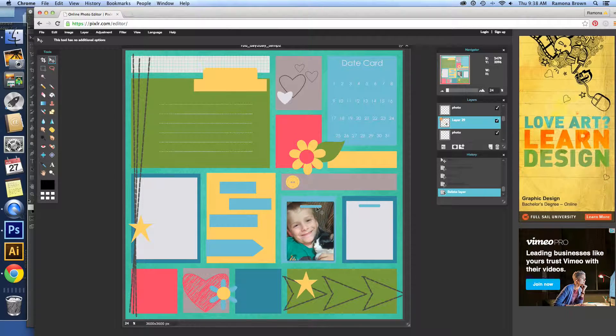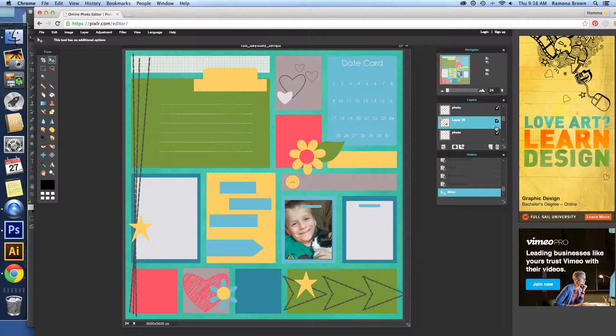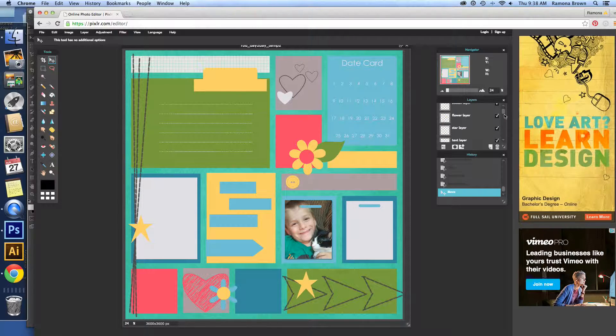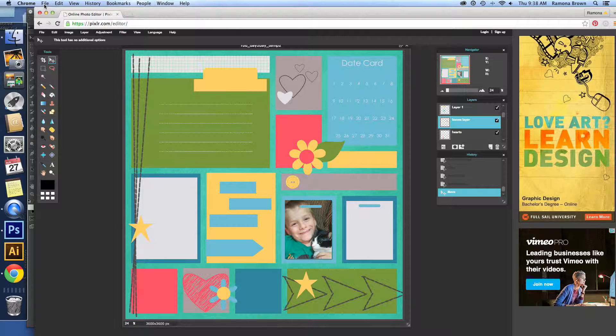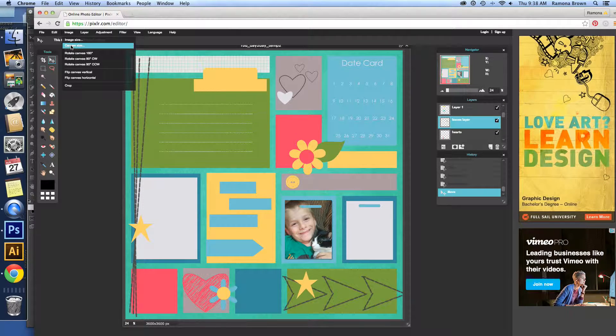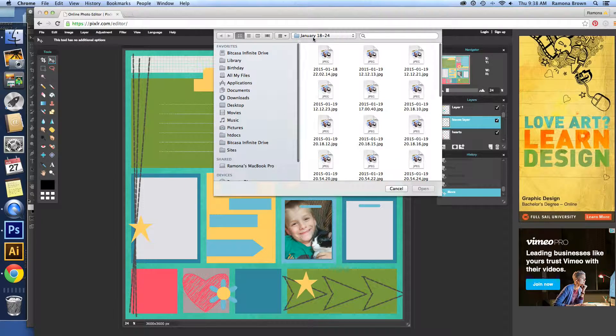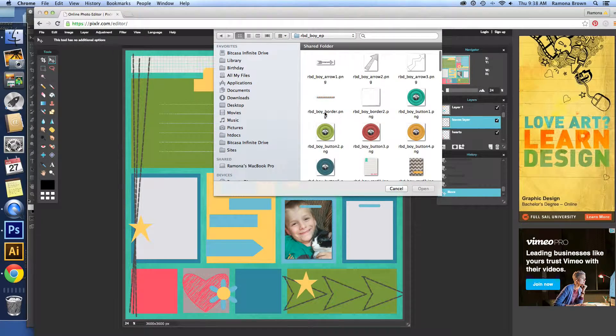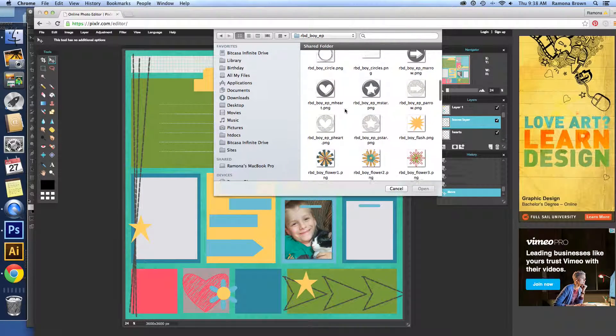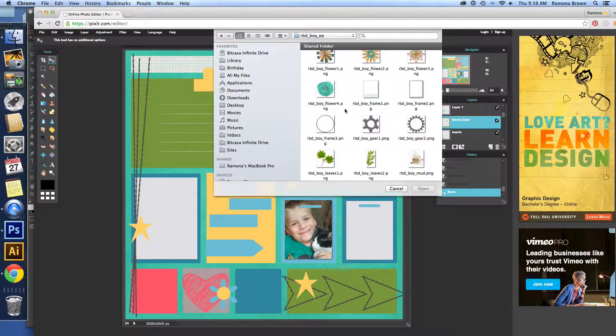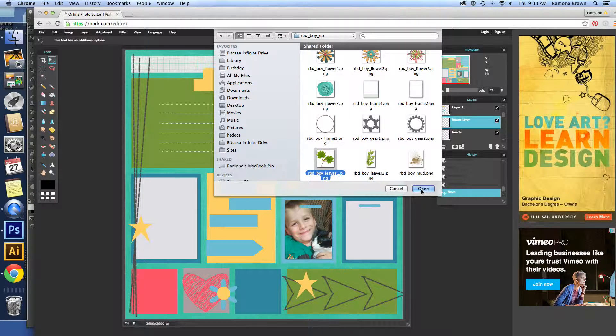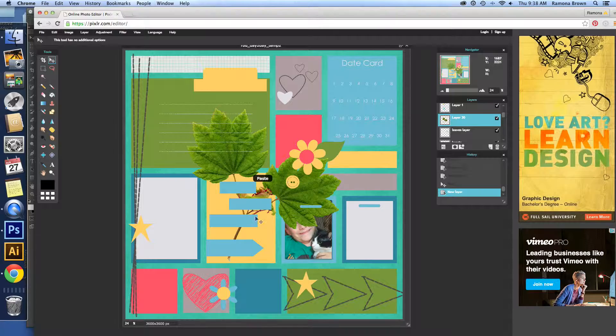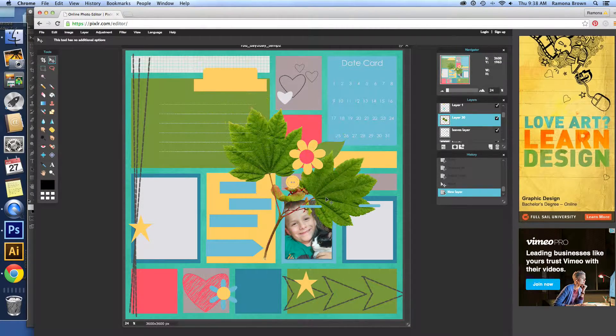And I can move it around. It's nothing stuck there, but there we go. Now as we move further up, we have, for example, the leaves layer. So we have a leaf right here. And so we make sure that it's right above it. And we go to Layer, Open Images as Layer. And we're going to go to the elements for this kit. And all the information of the products I'm using that are available in my store can be found in the blog post at my website where you found this video.